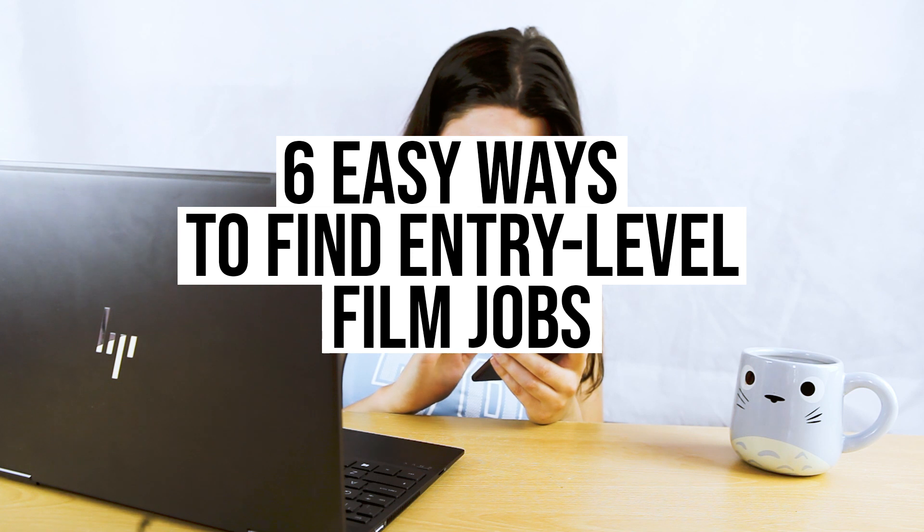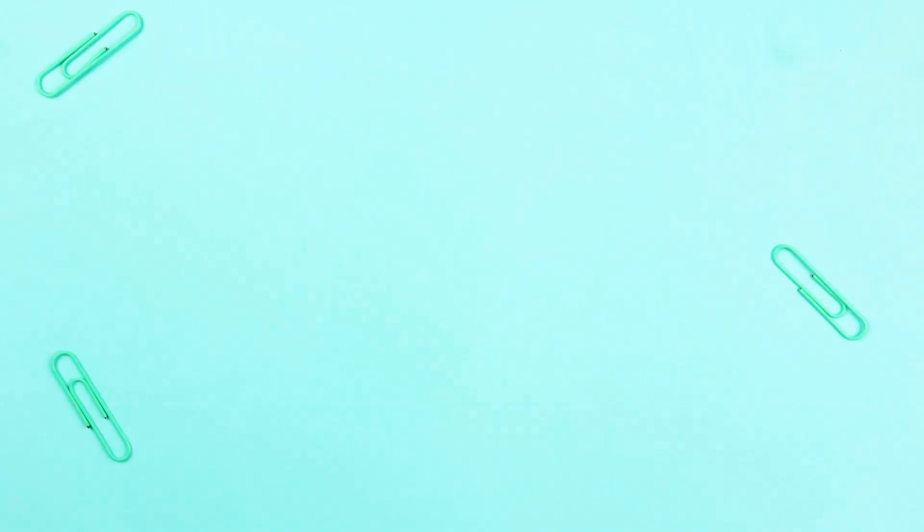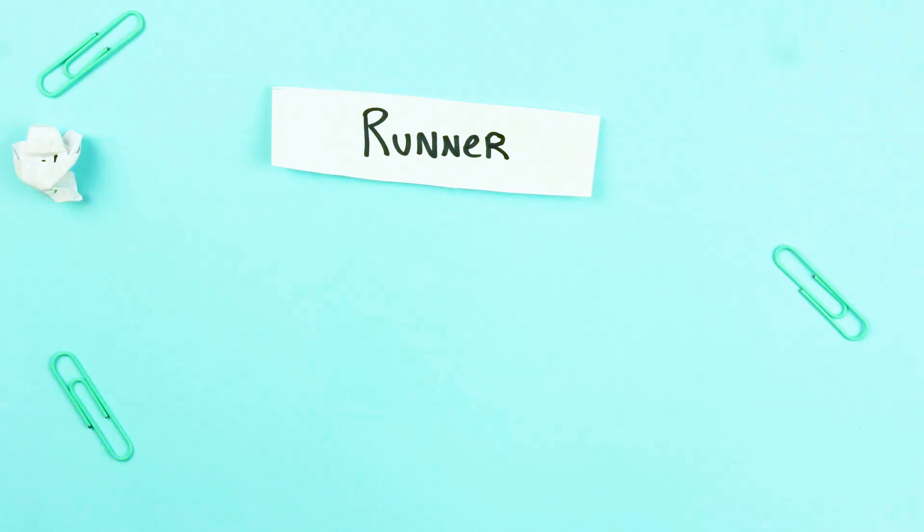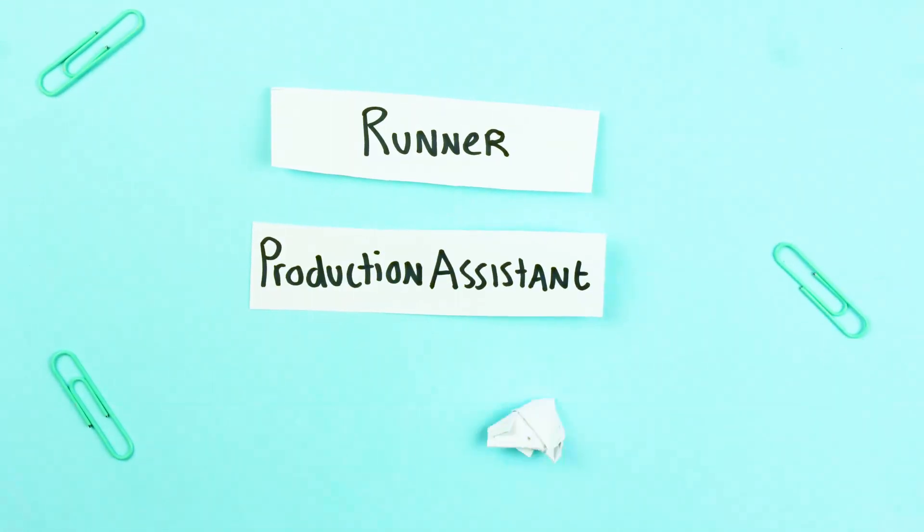Firstly you need to know what entry-level job you are looking for in film. The basic go-to entry-level film jobs are runner, production assistant or trainee within any department.